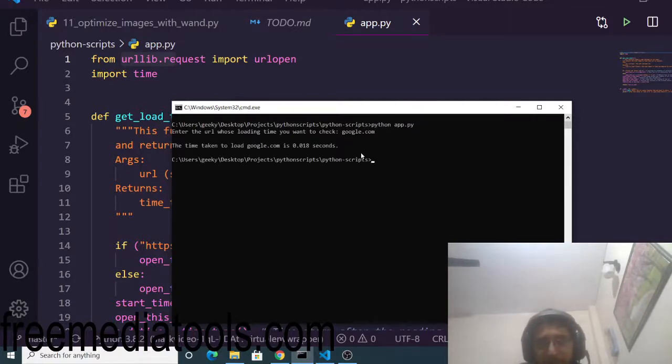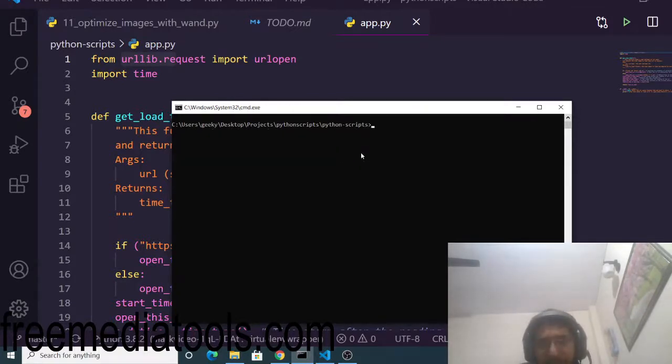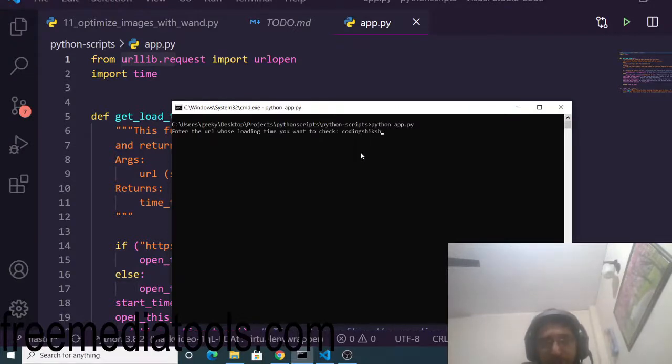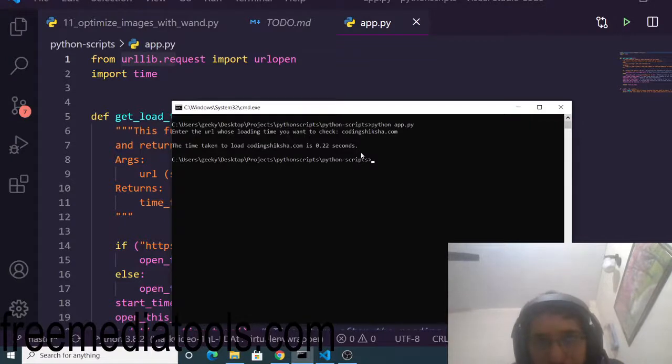Let's suppose I test my website, coding6.com. You can see it took 0.22 seconds.